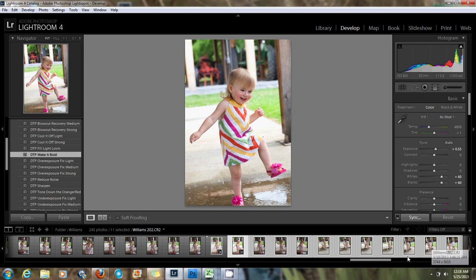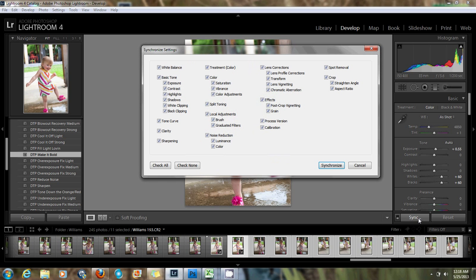Not all of these are in the same lighting conditions, but you'll just see how fast it is. I'm going to come up here and hit Sync, which is over here in my develop module, and go ahead and have all these checked. You could go through and only sync certain things — like if you just wanted to correct the white balance on all these, you could only check the white balance box and it's only going to affect white balance on all the images. But I've pretty much applied all the settings I want, so I'll have all the boxes checked.